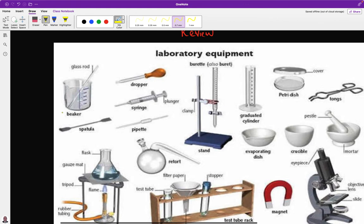The first one is a beaker. A beaker is used with a glass rod — the glass rod ensures that the solute dissolves in the solvent. We have a dropping pipette, used to take small volumes of liquid such as an indicator. We have the gas syringe for accurate measurement of gases. We also have the clamp and burette stand, used to hold the burette. We have the measuring cylinder, for quick measurement of volume.